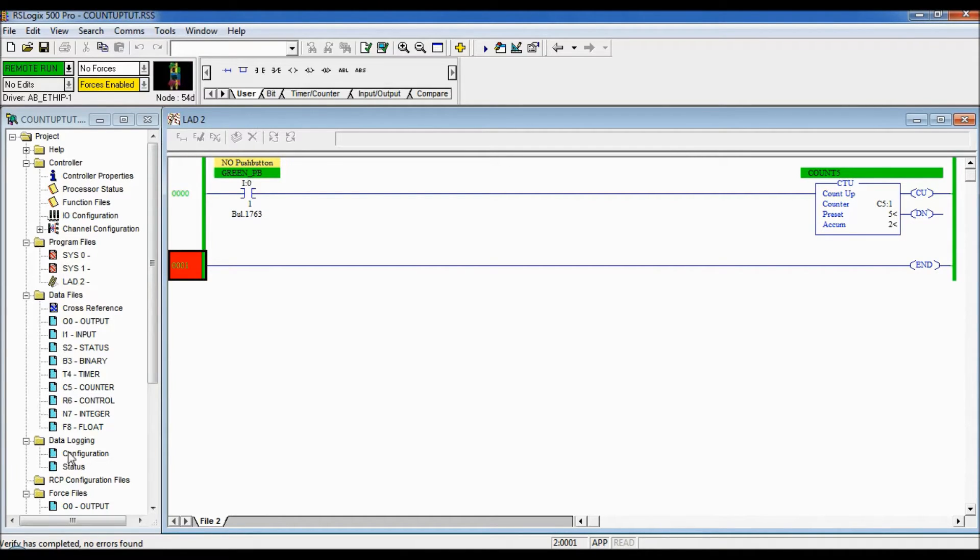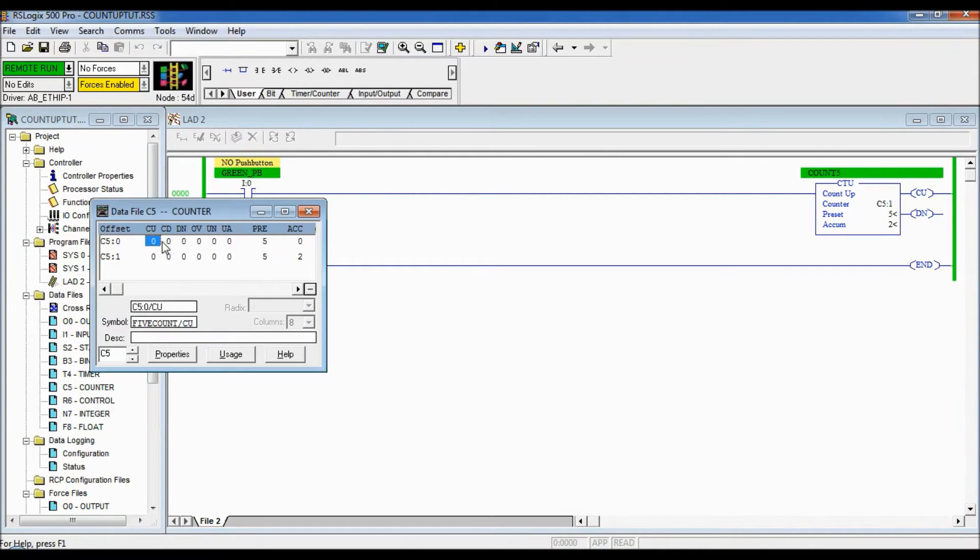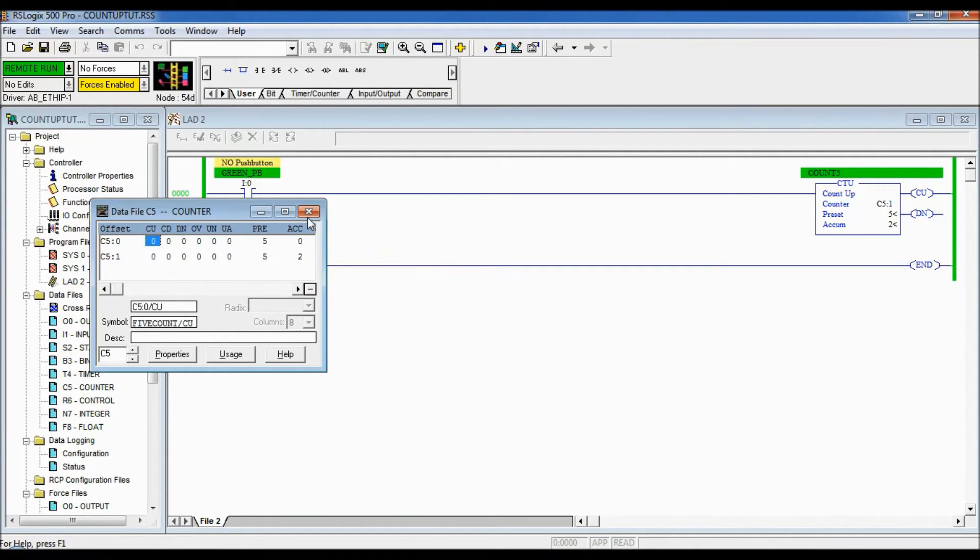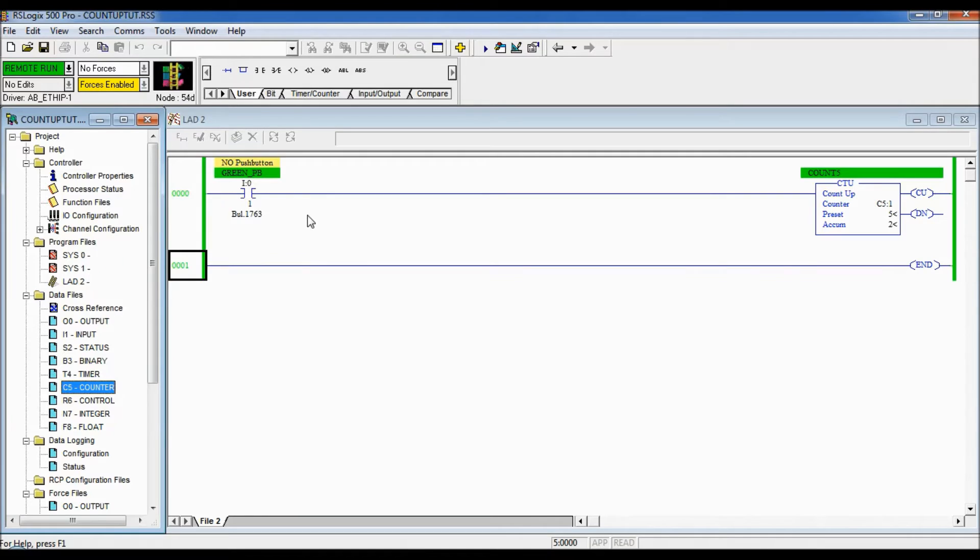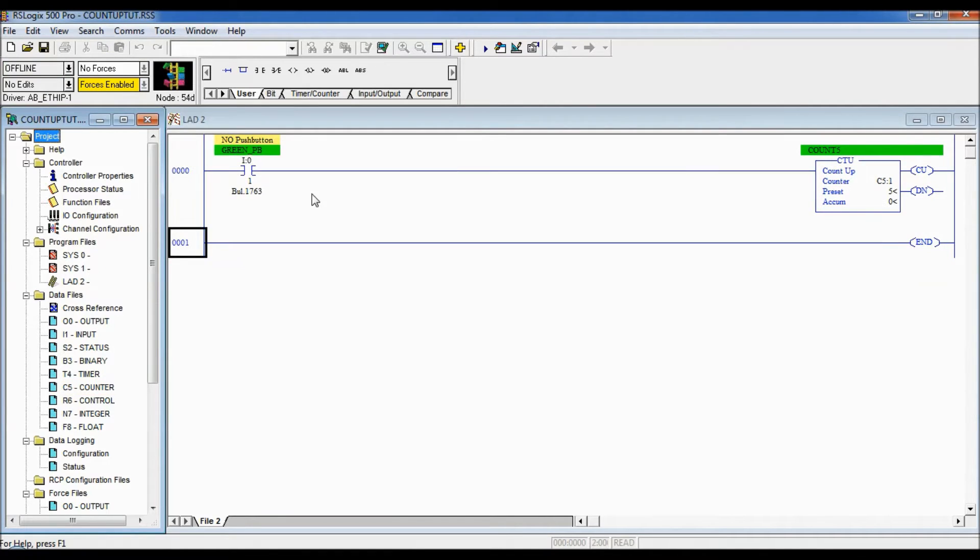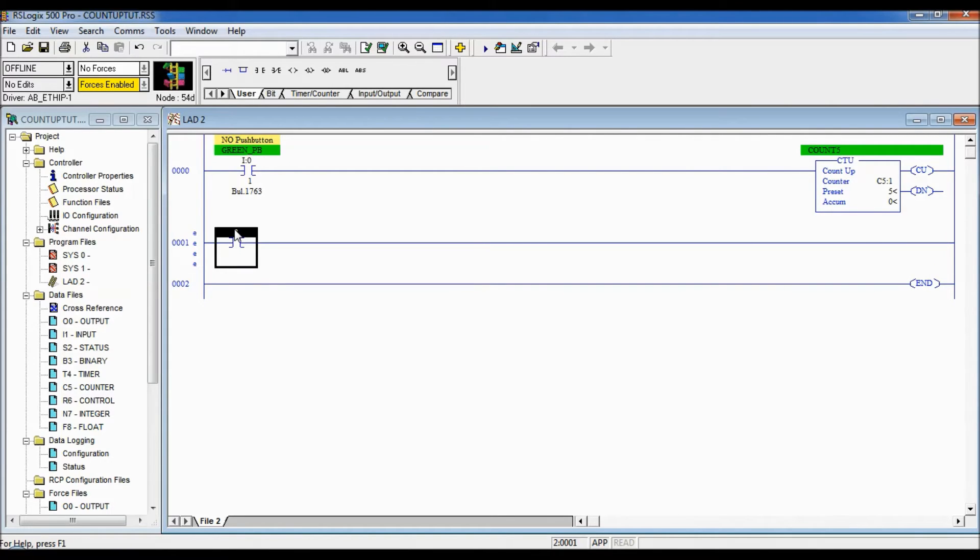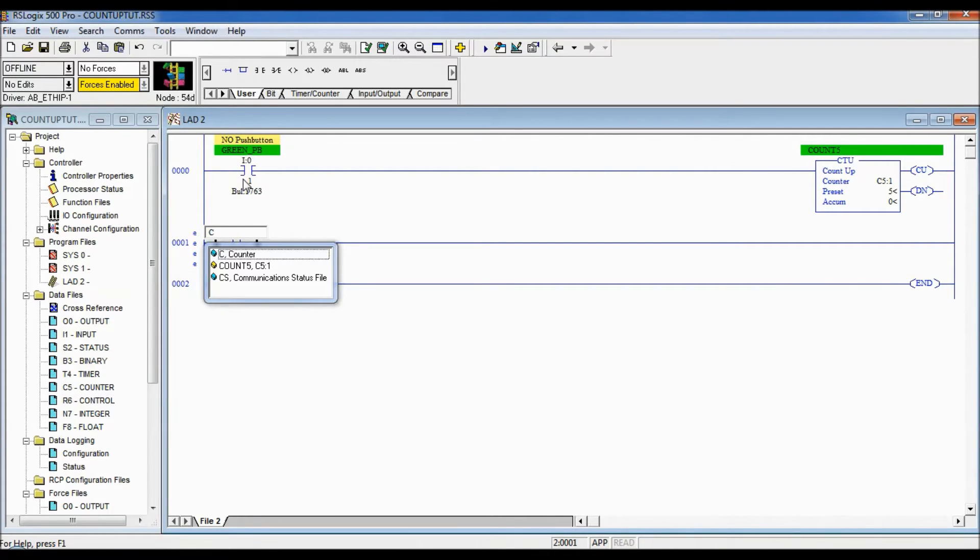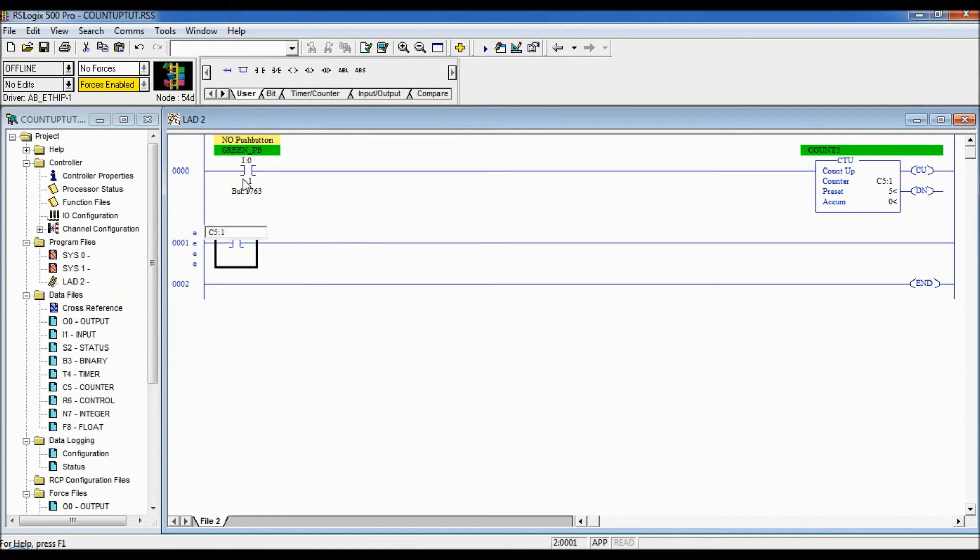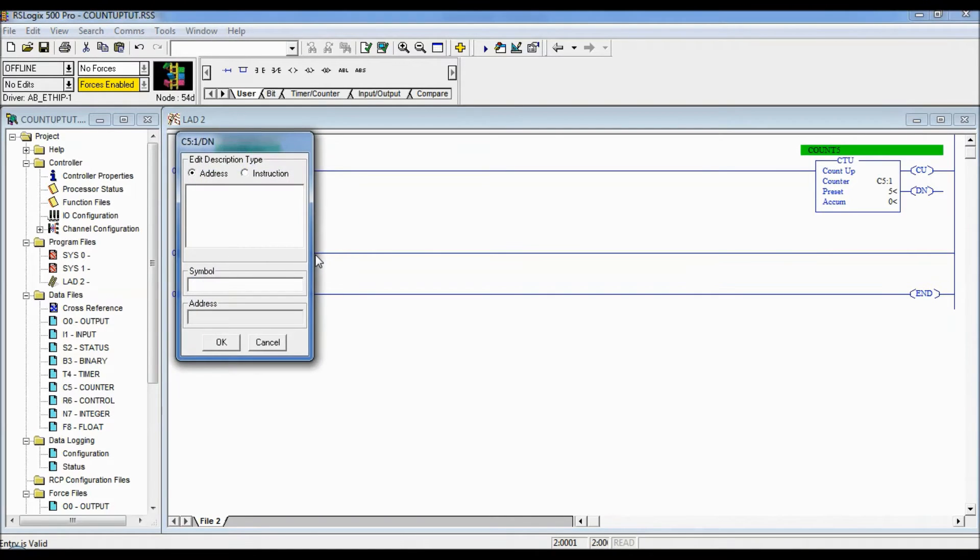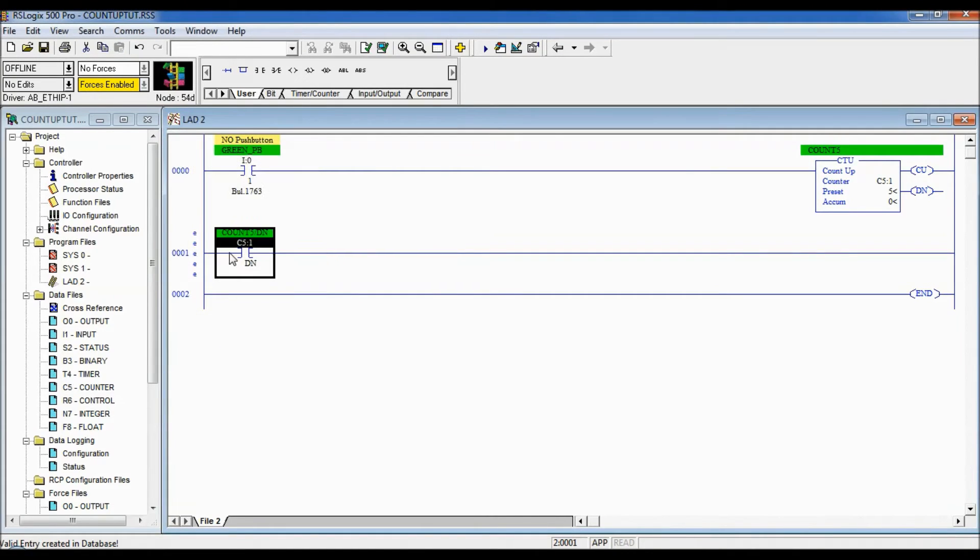So with the count up we can use the CU bit, we can use a done bit and the OV bit. So I'm gonna add that logic. The next rung I'm gonna put another rung in here and I'm gonna use our done bit. That's the most common one we're gonna use most of the time because we want something to happen when something's usually done counting. So it's C5 colon 1 and I want to address the done bit.